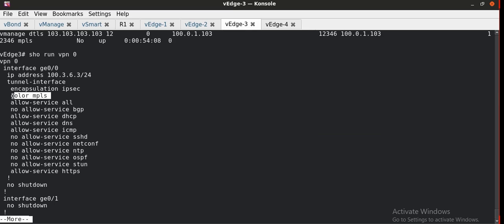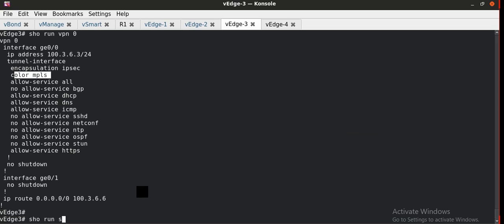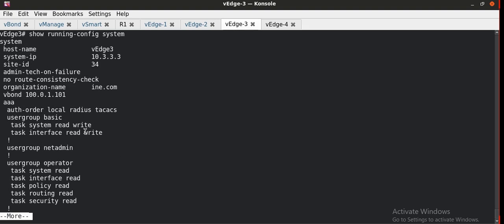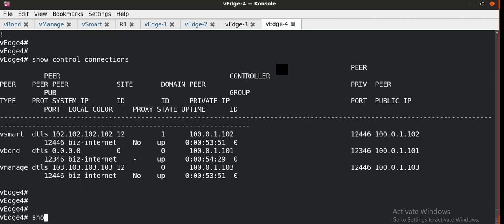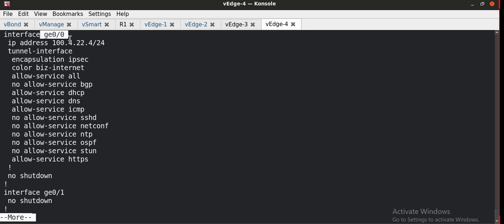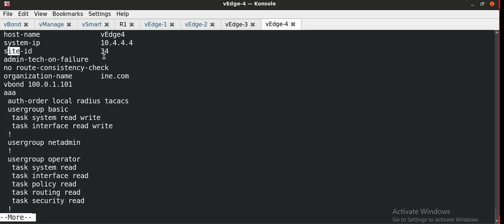The color associated to this interface is MPLS. There is no other interface participating in the SD-WAN cloud. The system configuration shows the site ID is 34. Going to vh4 in the same way, the interface participating in the SD-WAN cloud is ge0-0 and the color associated to it is 'biz-internet'. The site ID on vh4 is also 34.